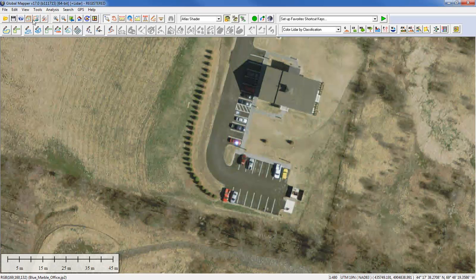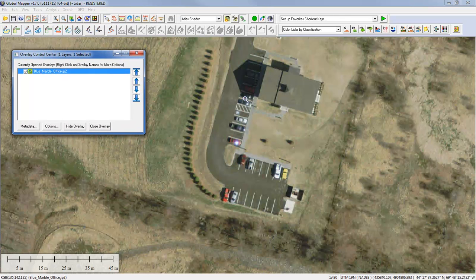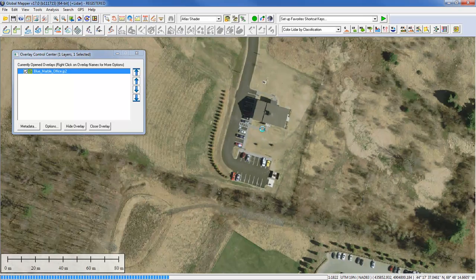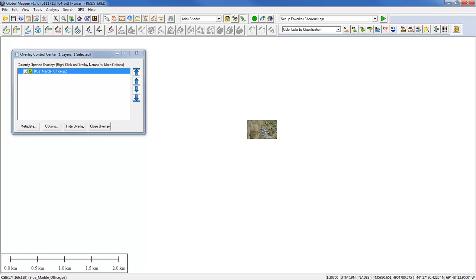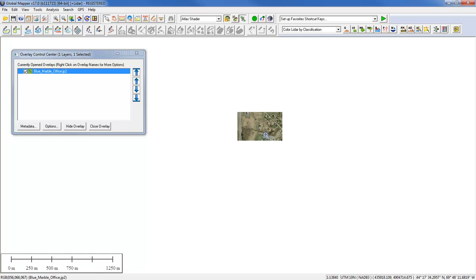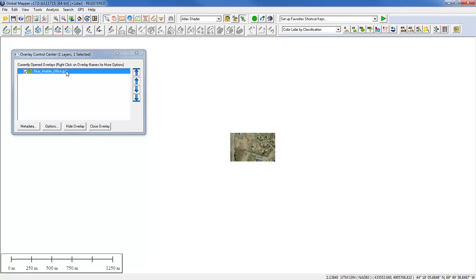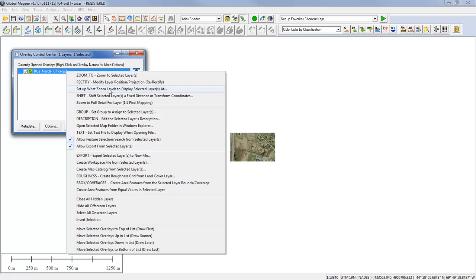I'm going to introduce you to a component in Global Mapper that you may find useful when working with raster data. By default, there is no threshold on the zoom level extent. As I zoom out, we get to a point where the value of this data is diminished — I can no longer discern individual features. With vector data, vector dimensions are retained regardless of zoom level. But with rasters, there is a more finite useful range. If you want to limit the zoom level extent, simply right-click and you can set the zoom levels within which each layer will be displayed.